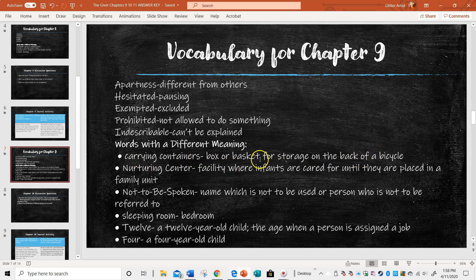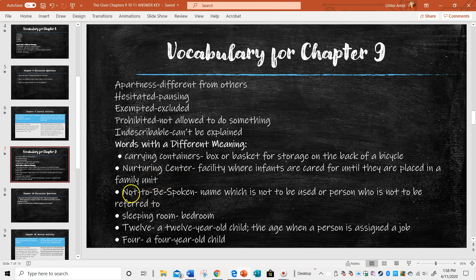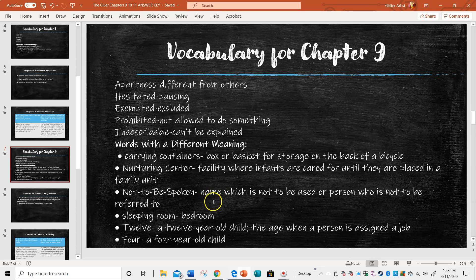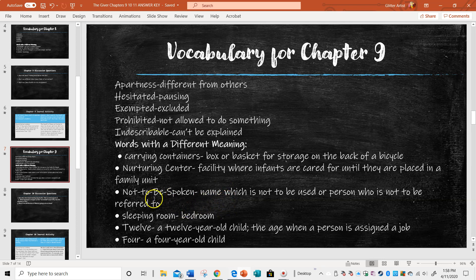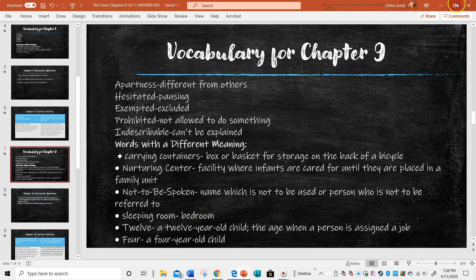Words with a different meaning: carrying containers on the back of their bikes for storage, it's like a basket. Nurturing center would be basically what we would call a daycare. Not to be spoken is a name, which is banned. You're not allowed to ever speak it again. So that gives us an indication, something very serious and bad happened with the previous receiver. A sleeping room is just a bedroom. A 12 would be a 12 year old child. A four would be a four year old child.